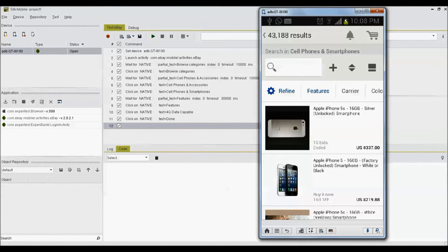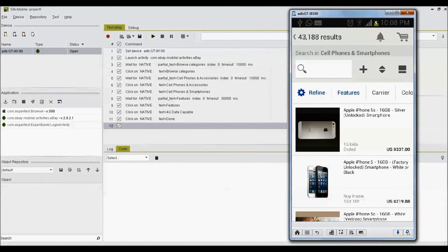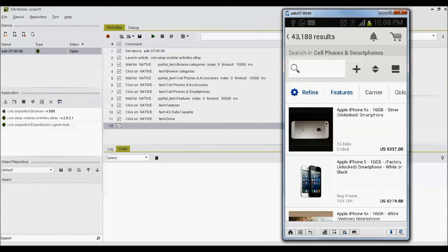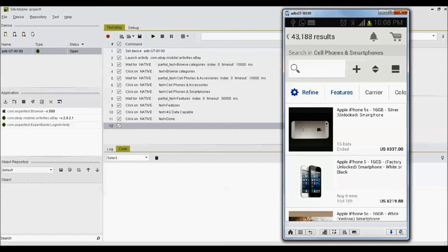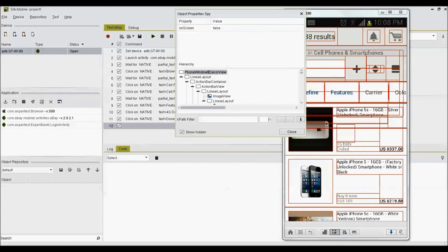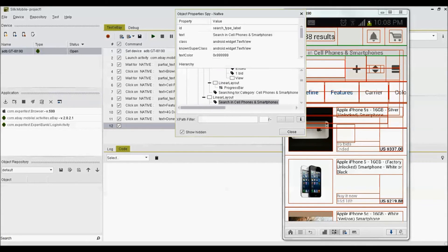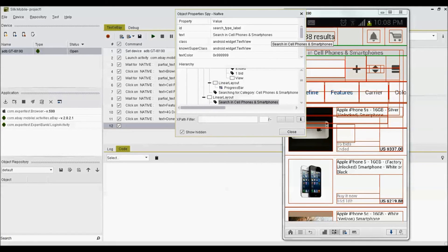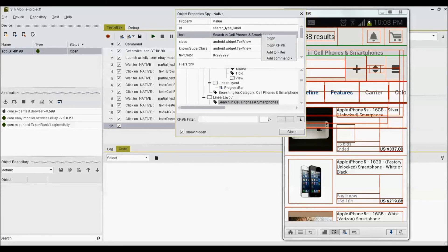Test scenario recorded before can be edited to have new command or verification point or screen capture included at any place in the test flow. In the recorded test, I am inserting verification point at the end of test to check if a specific text is displayed correctly and also inserting sync command between the steps to have some delay between two actions.